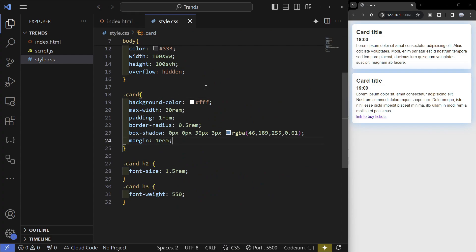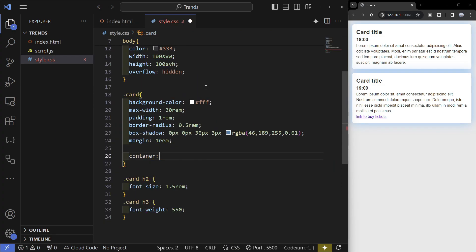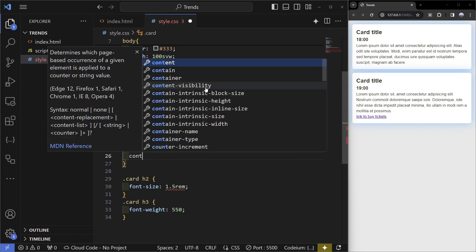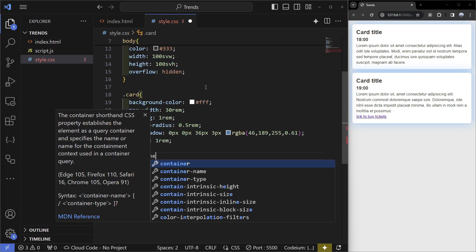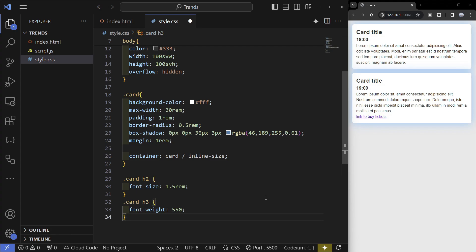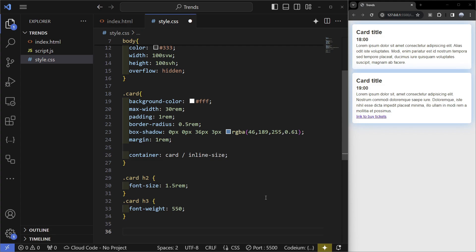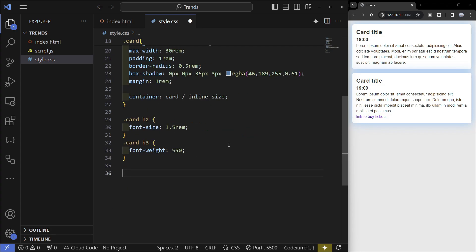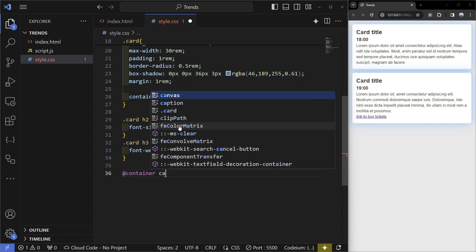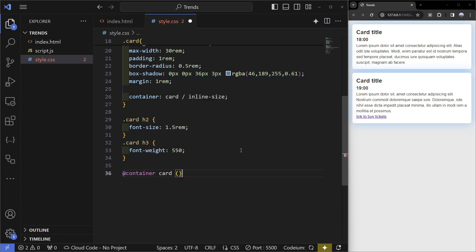In the styles I'm going to go to the card and set this as a container by using the container property. The first value is going to be the name so I'm just going to name this card, and the next one is going to be the type so inline-size is going to work.